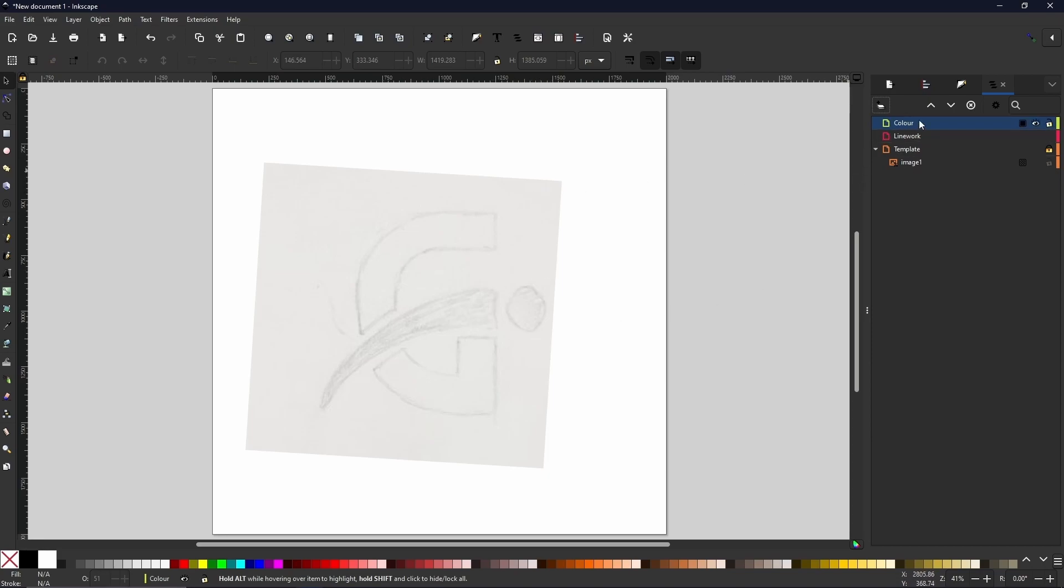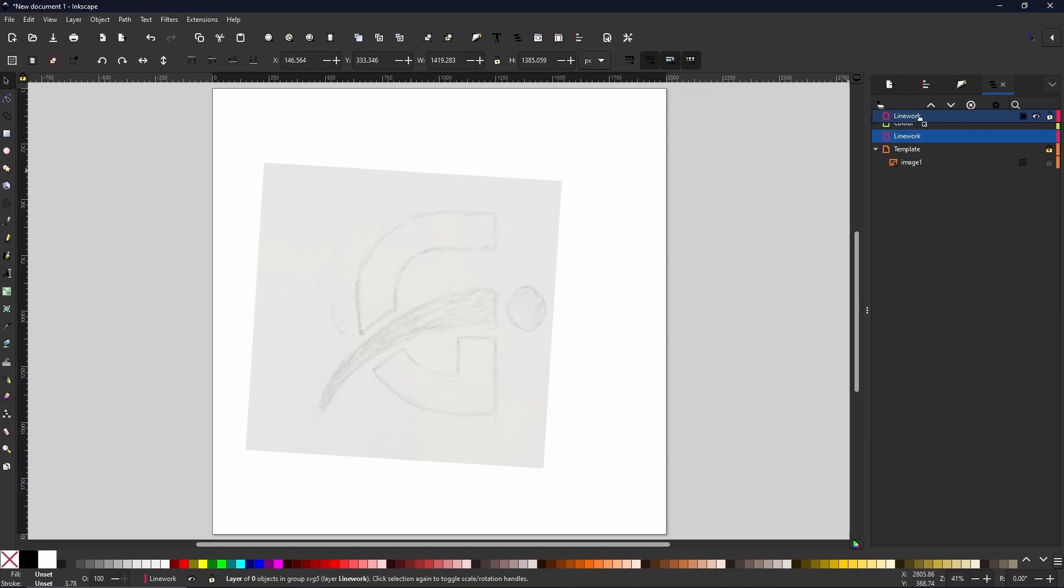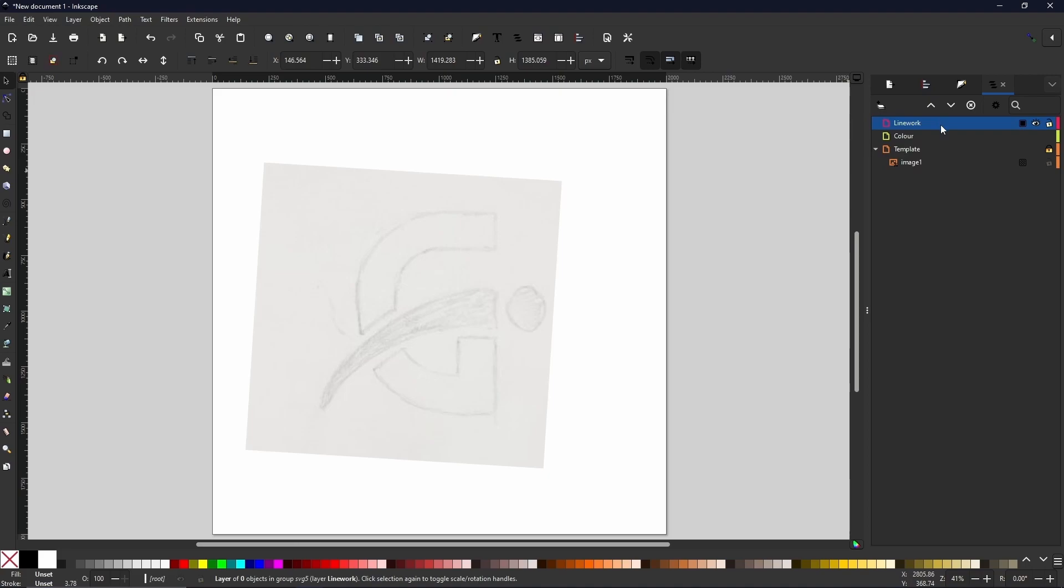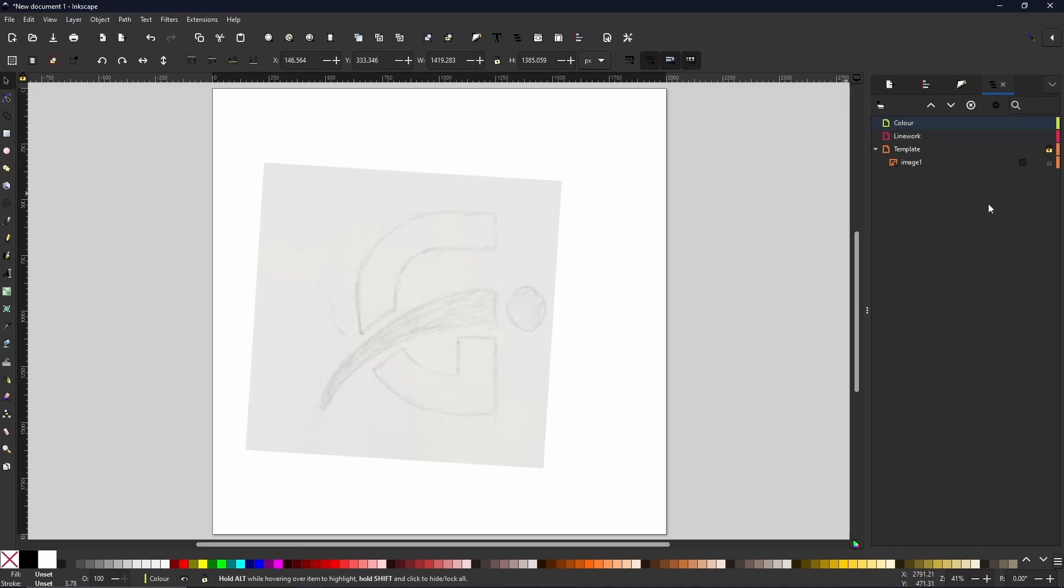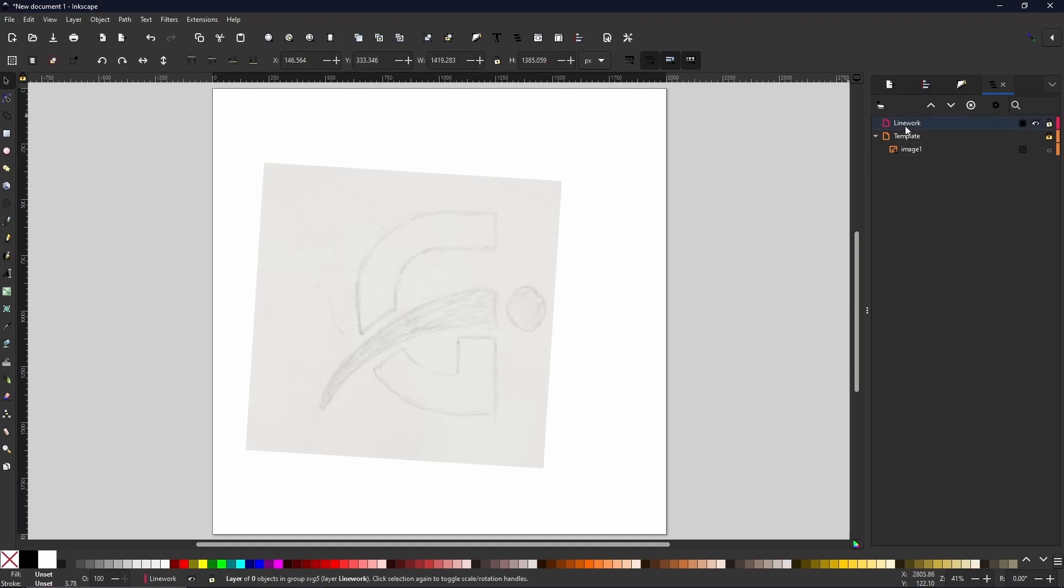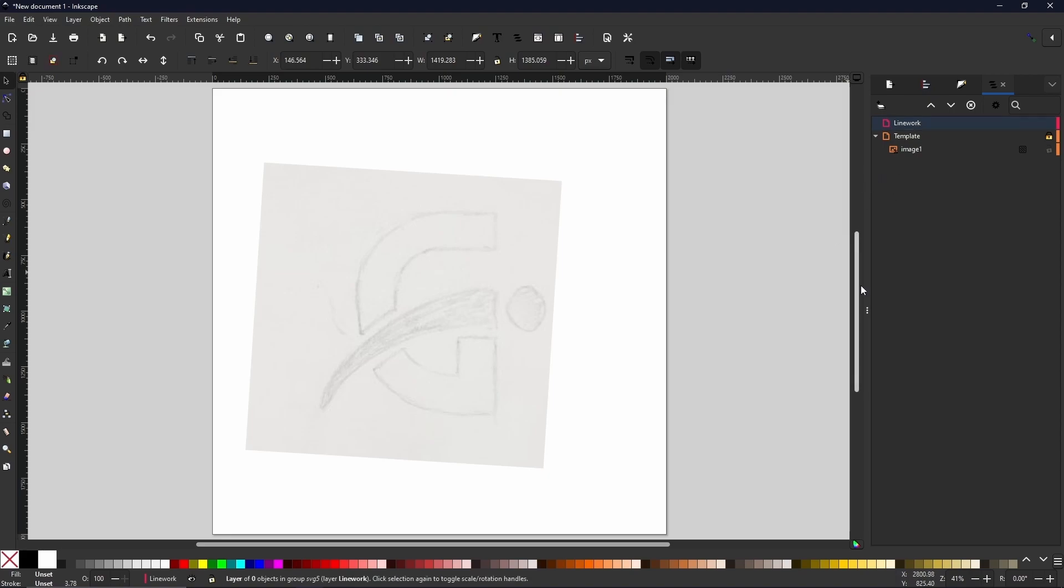All we need is the line work so it doesn't interact with the template underneath. You can move things around by clicking and dragging. But for now, we do not need the color layer. So we can come up here and get rid of it. Now we're going to select the line work. And we can have as many layers underneath this in this section as we want. But today, we are going to be just making some basic shapes. And I'm going to show you the two different ways that you will do this.